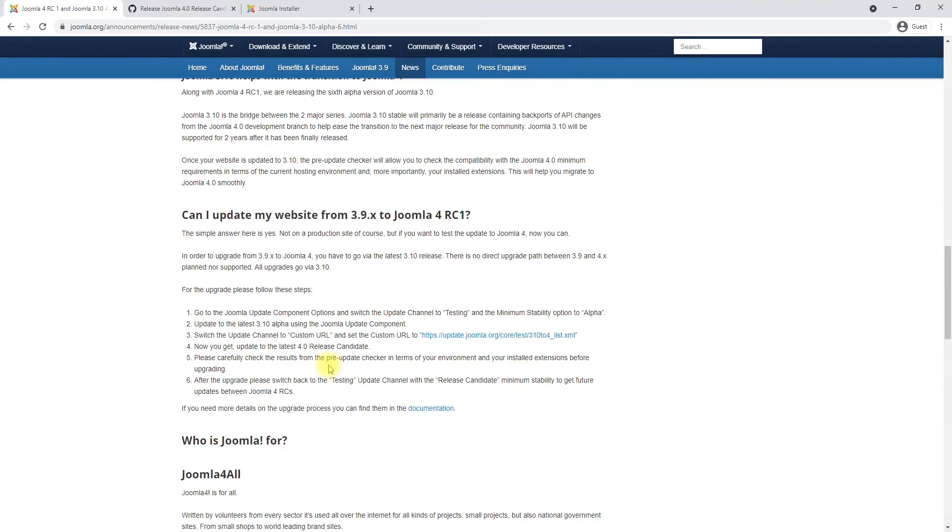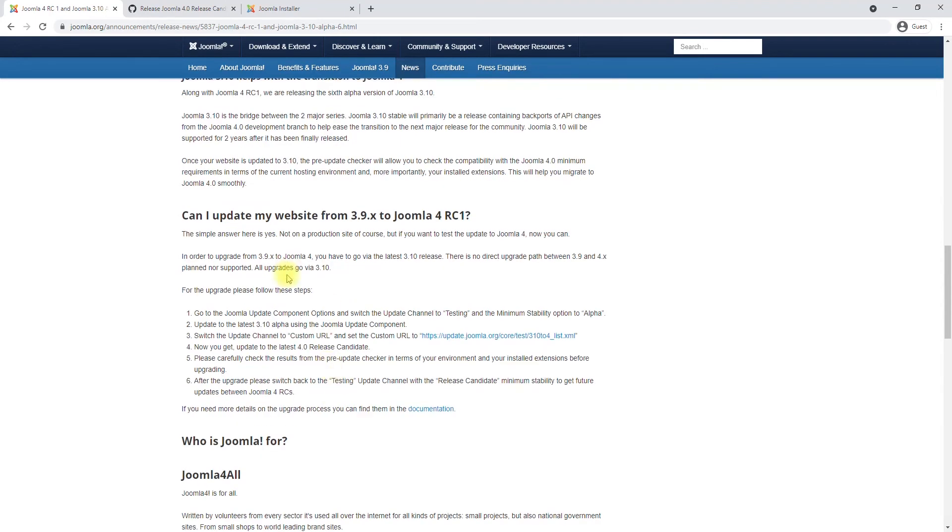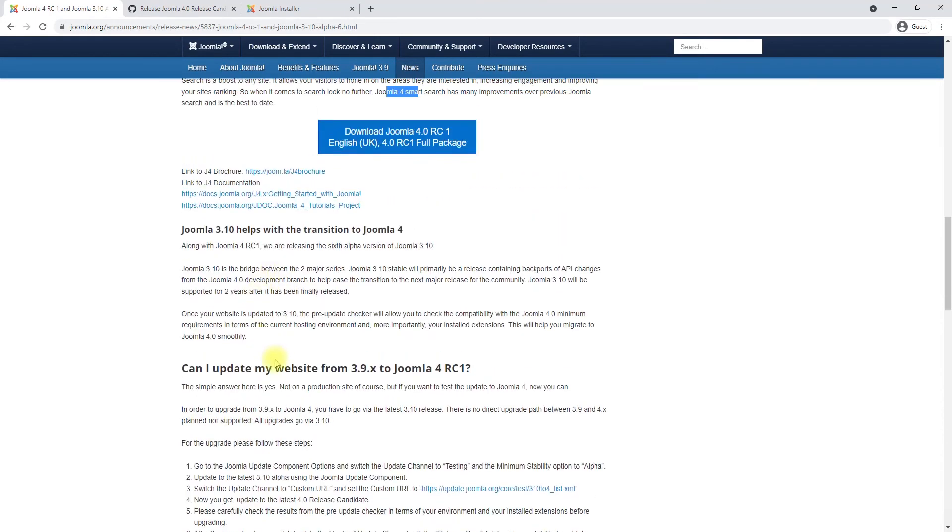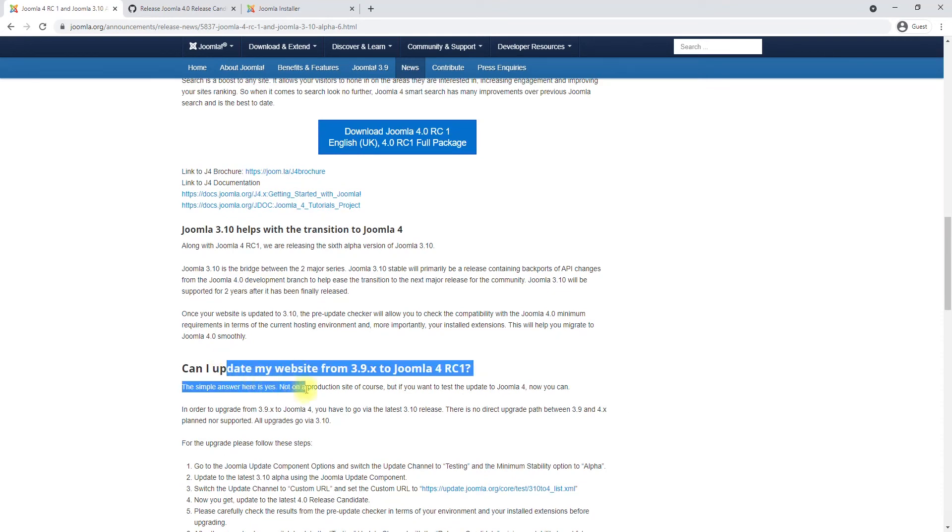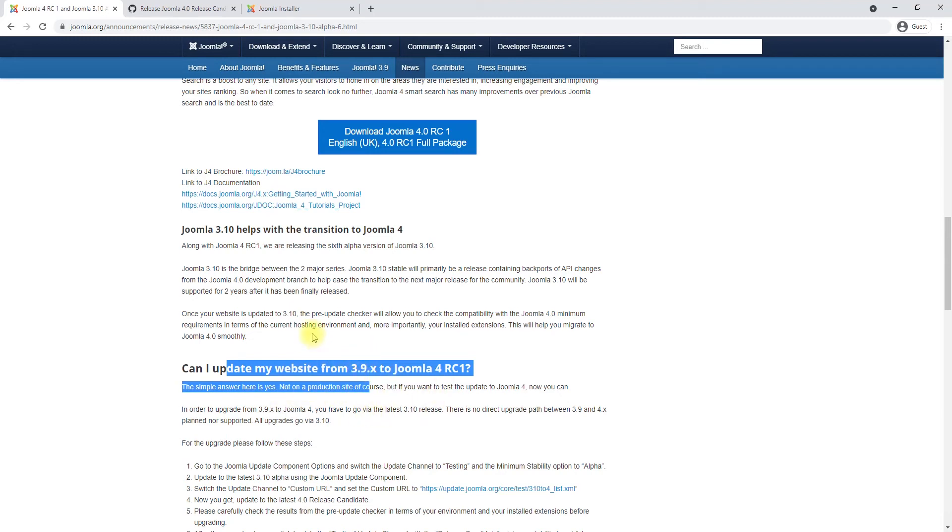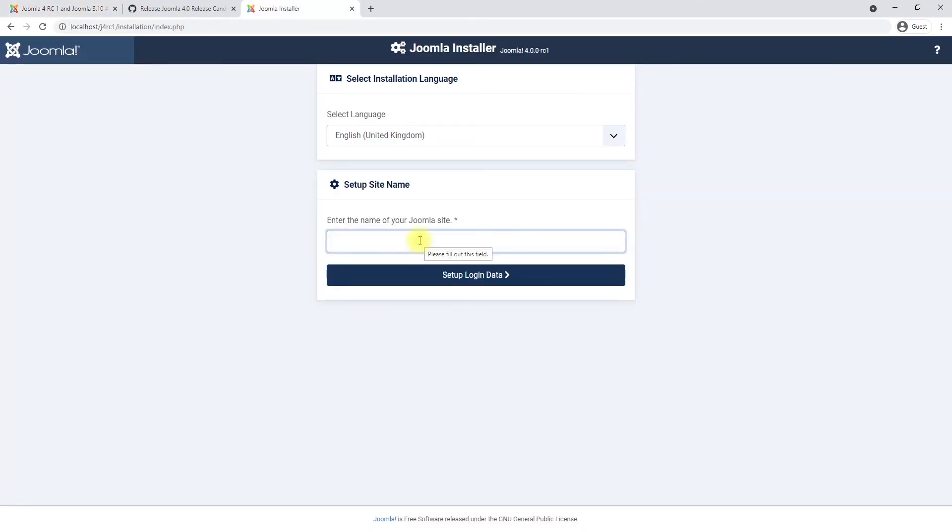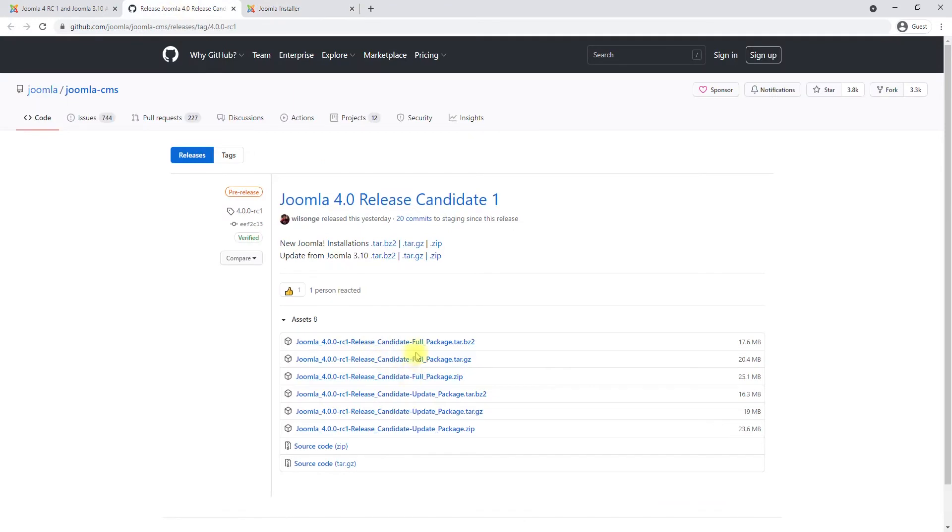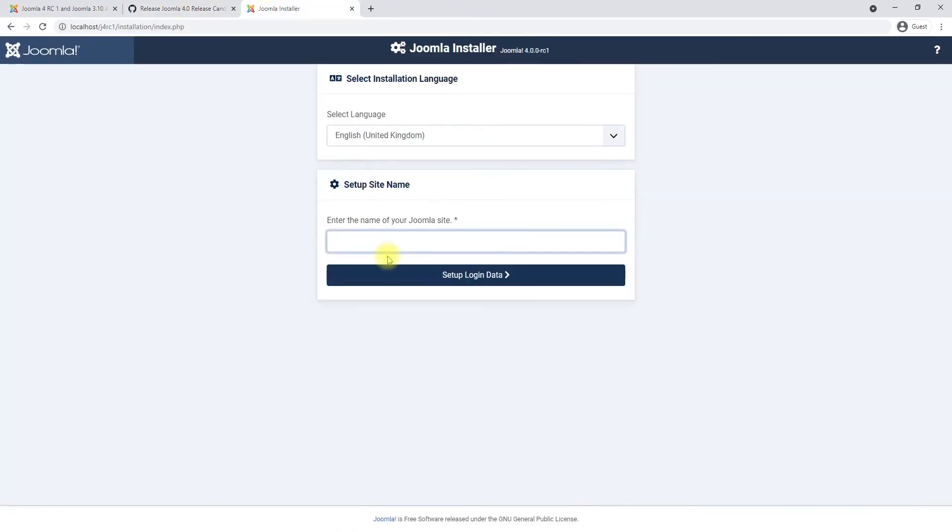All right, with that out of the way, last warning disclaimer: do not update any of your live production websites to Joomla 4 yet. Give it a test run, report all the bugs you can find on GitHub, but beyond that it's definitely not something that should be running on production sites. With that out of the way, let's give it a try. I downloaded the version from here from GitHub and now we are going to install this.